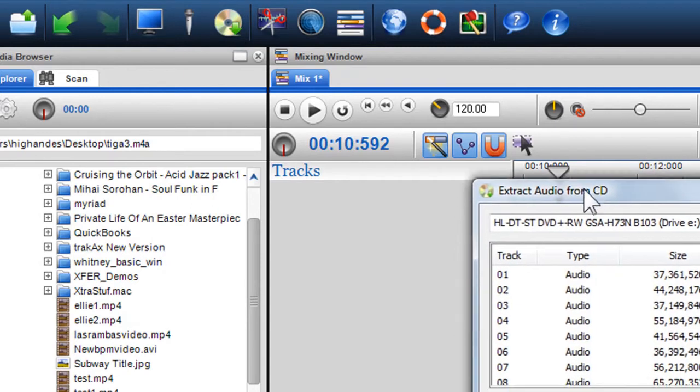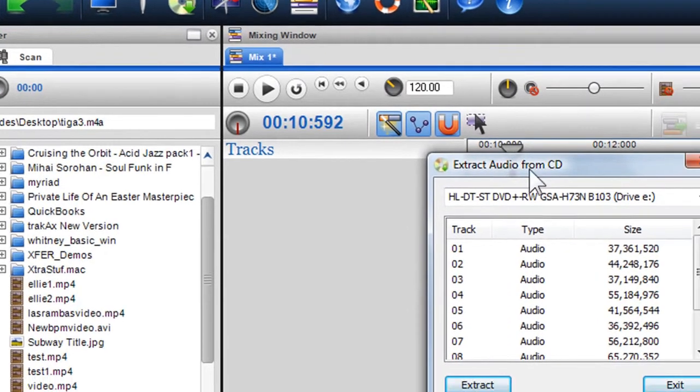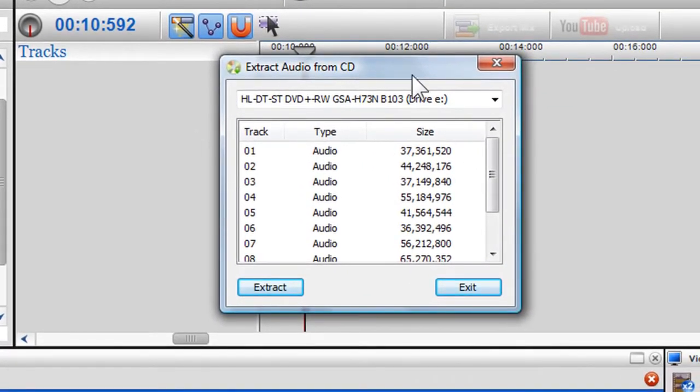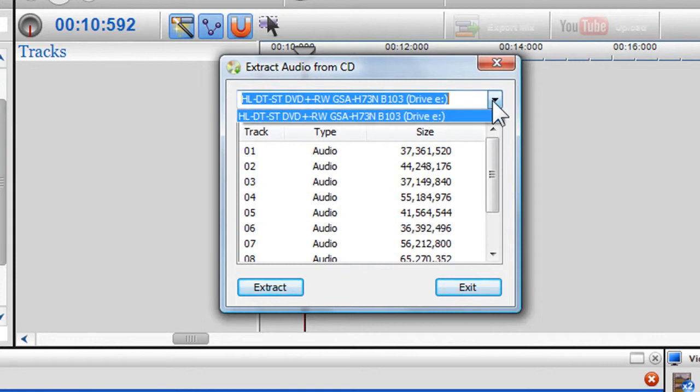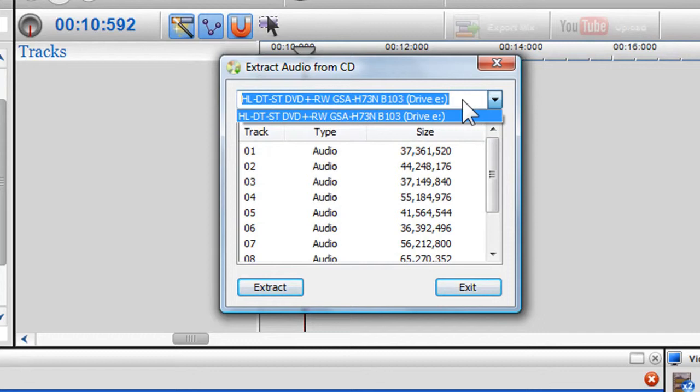Extract audio from CD window will appear. If you have a dual CD-ROM, select the one you want to use from the drop-down menu. The number of tracks in the CD will appear.